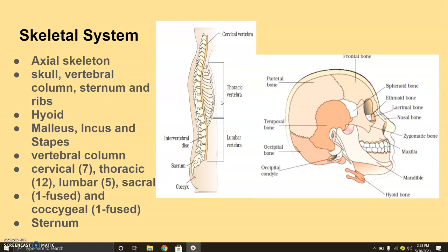Then come the thoracic vertebrae, which are 12 in number. The sacrum is fused into one bone, and the coccygeal region also forms one fused bone.